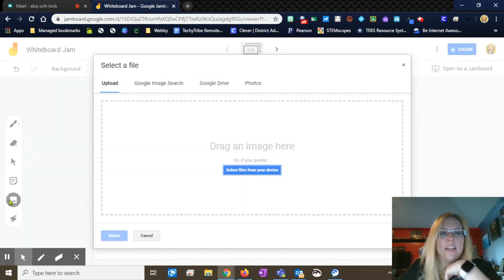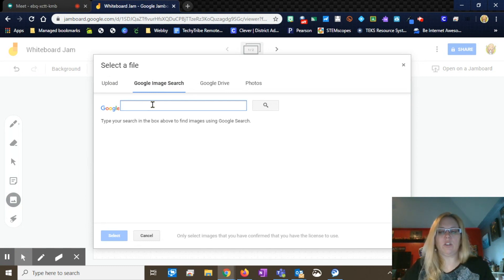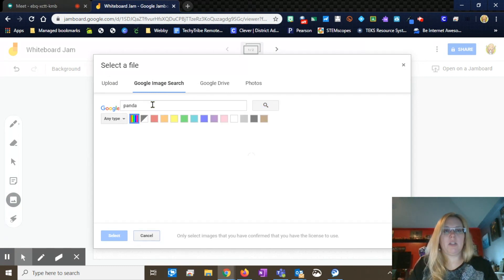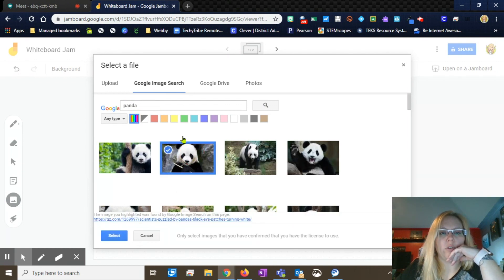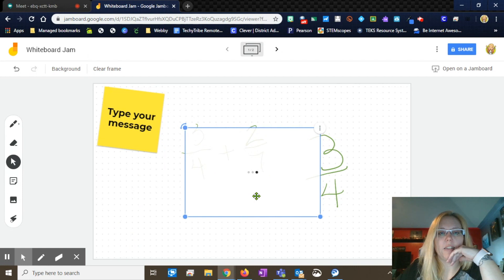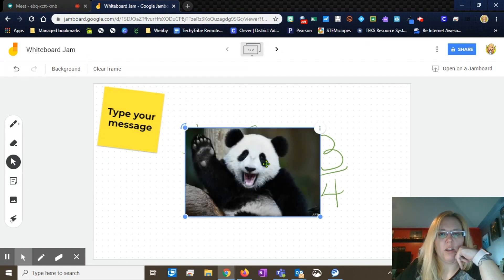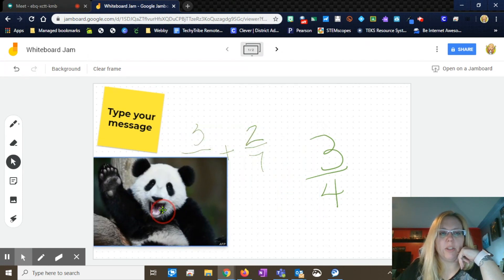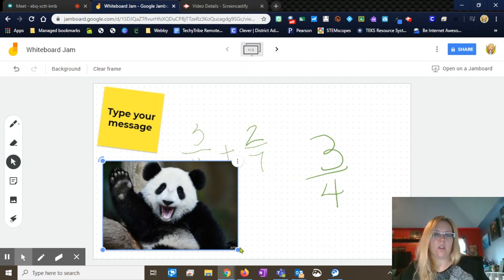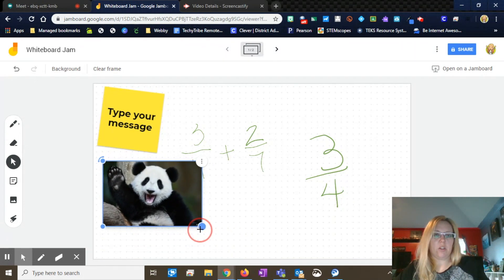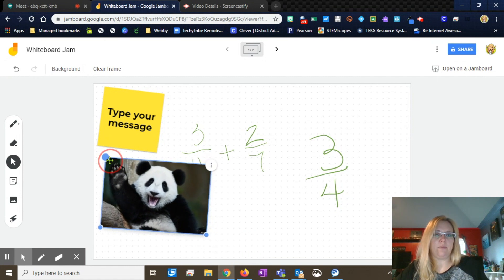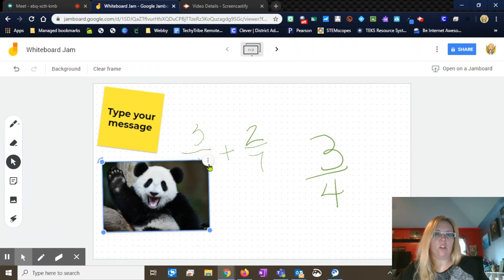Just a little more on the adding image option. If you wanted to search for a certain image, you can go in and it's going to pull from Google and let you select an image and paste it in. Once you have your image in and you have your select tool selected, you can drag it around. Anytime you see your blue dots, those are your sizing dots so that you can make it as big or as small as you need it. You've got your rotation again and your hamburger button right there so that you can duplicate or delete it.